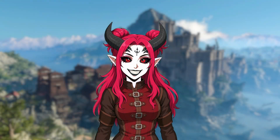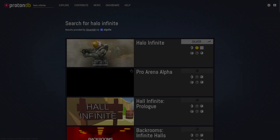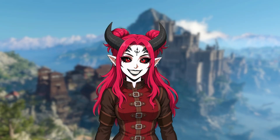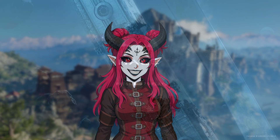You ever tried to play Halo Infinite on Linux, and when you go to ProtonDB, the page tells you that it's gold and it actually works, and then you get hit with this login error?